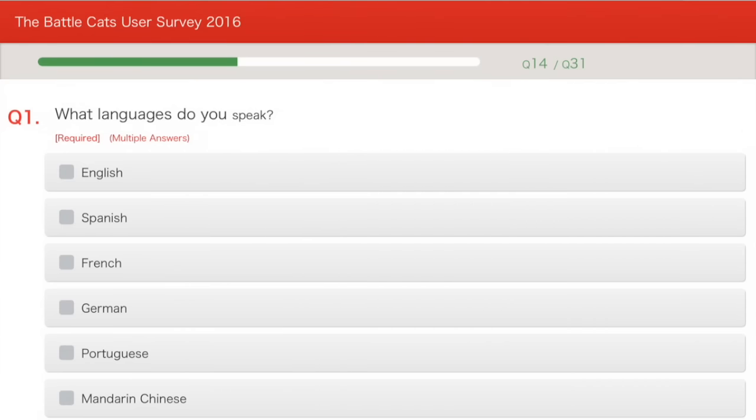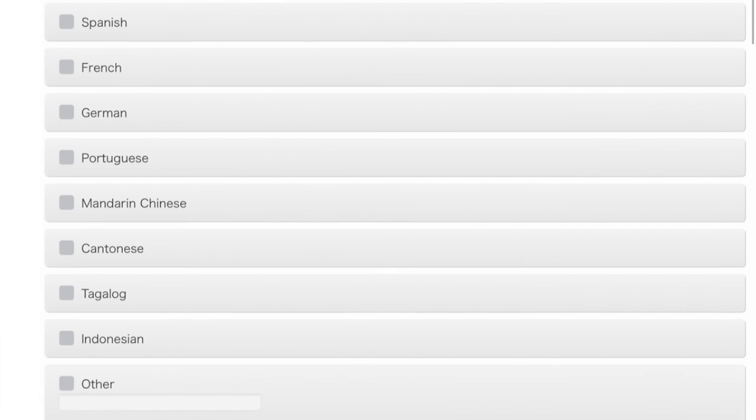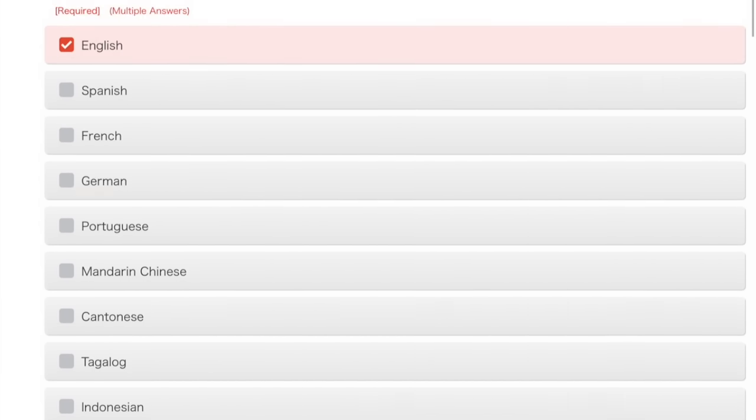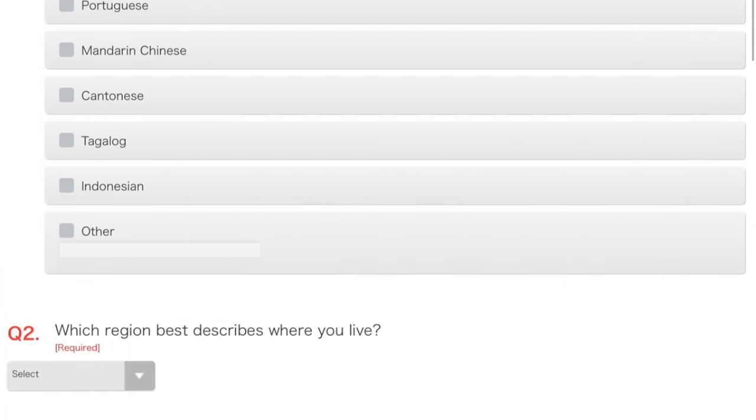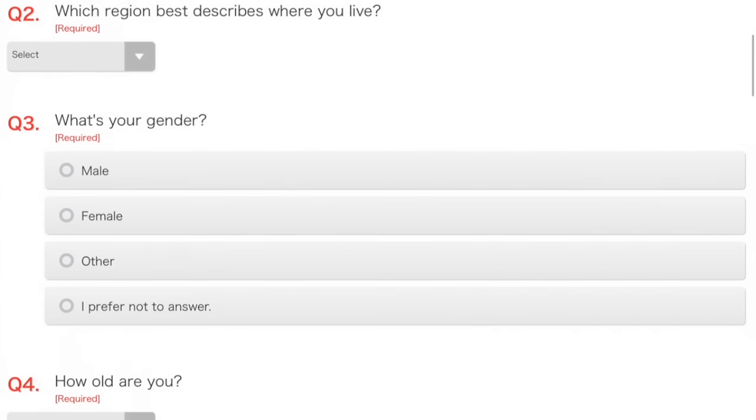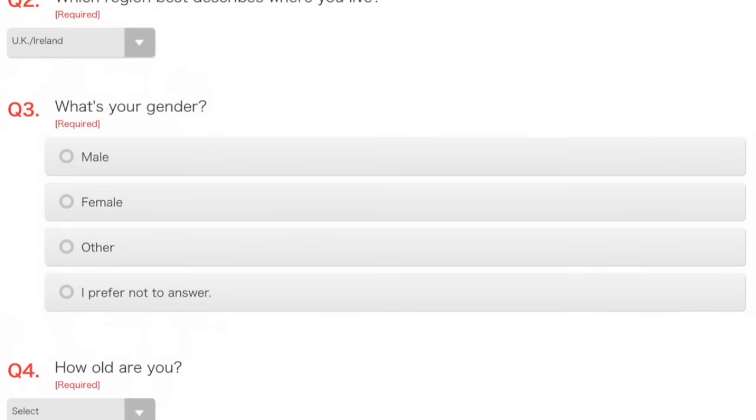What languages do you speak? Well, I speak English, usually. I don't really speak any other ones fluently, I'm learning some other ones. Which region best describes where you live? Well, actually, I think you'll find that's UK and Ireland.